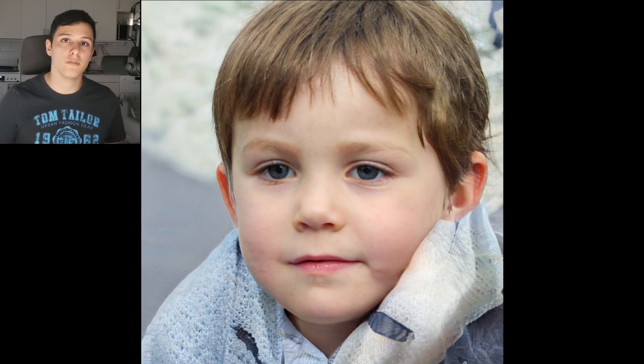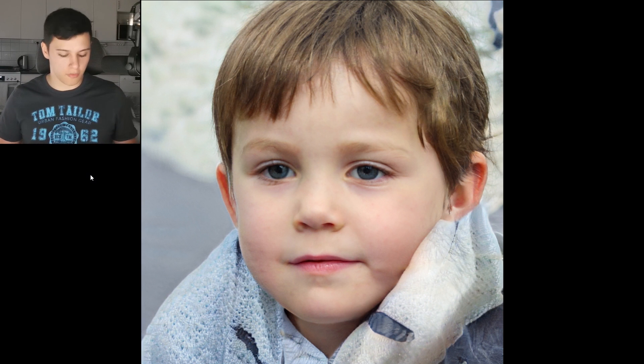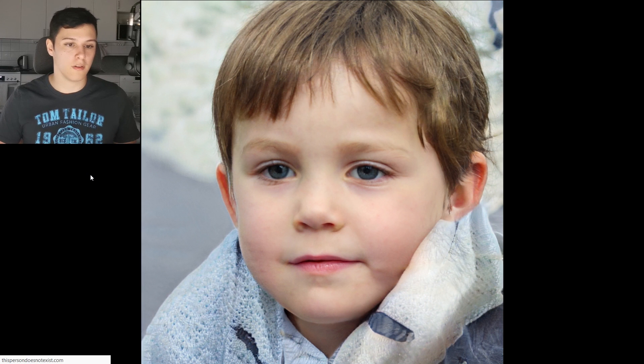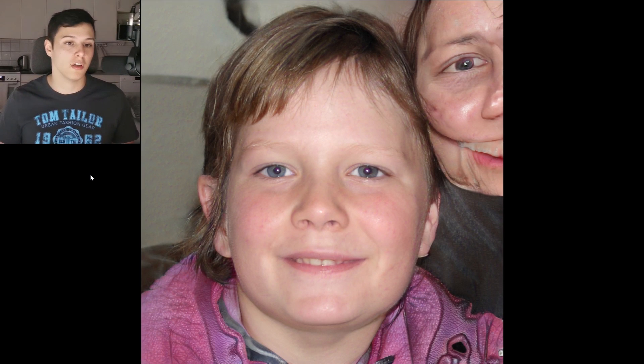Welcome back to another video and a brand new series of upcoming videos on GANs. The images you see in front of you are all fake — every single one of these images has been generated by a GAN.